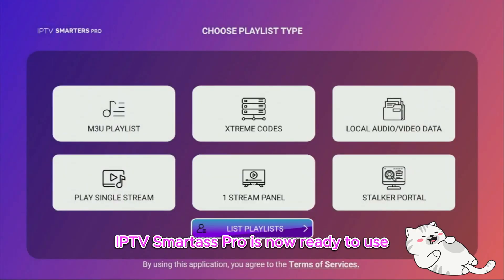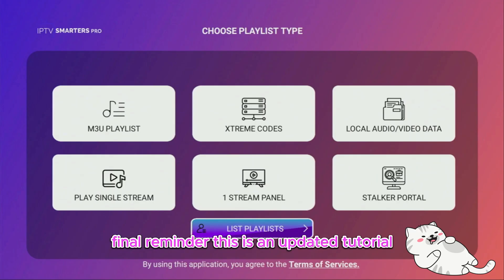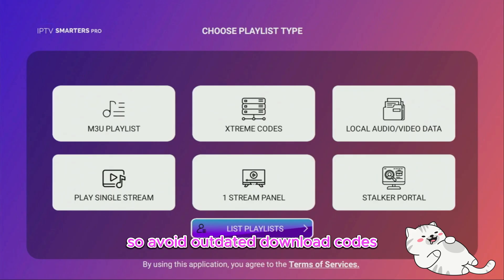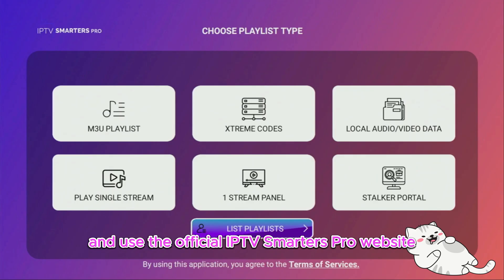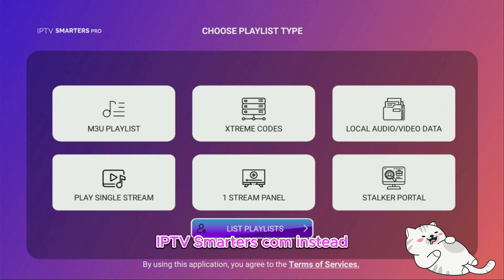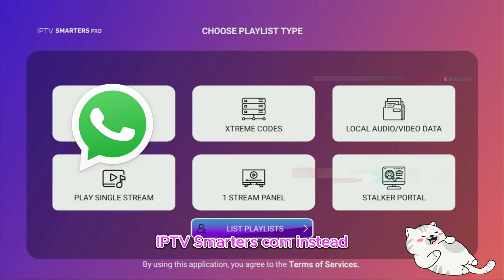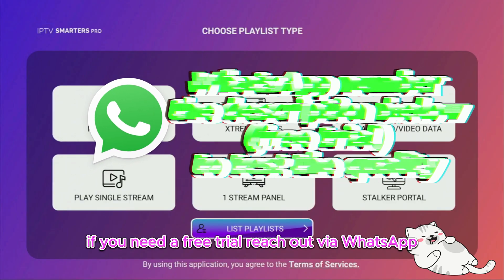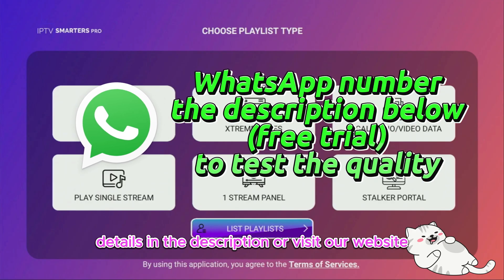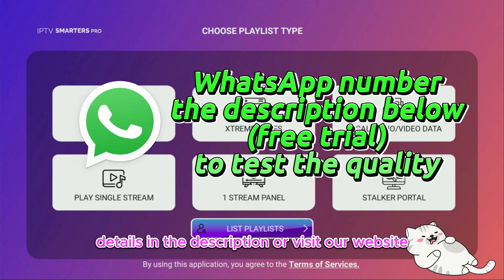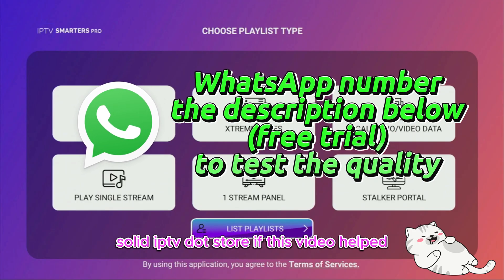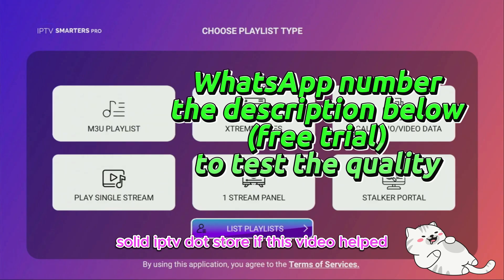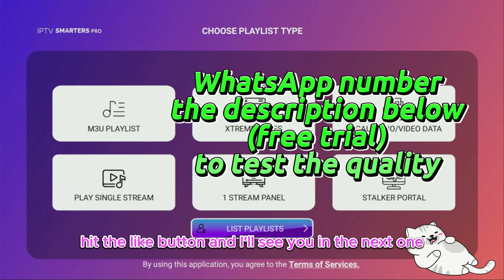IPTV Smarters Pro is now ready to use. Final reminder: this is an updated tutorial, so avoid outdated download codes and use the official IPTV Smarters Pro website, IPTVSmarters.com, instead. If you need a free trial, reach out via WhatsApp — details in the description — or visit our website, solidiptv.store. If this video helped, hit the like button and I'll see you in the next one.